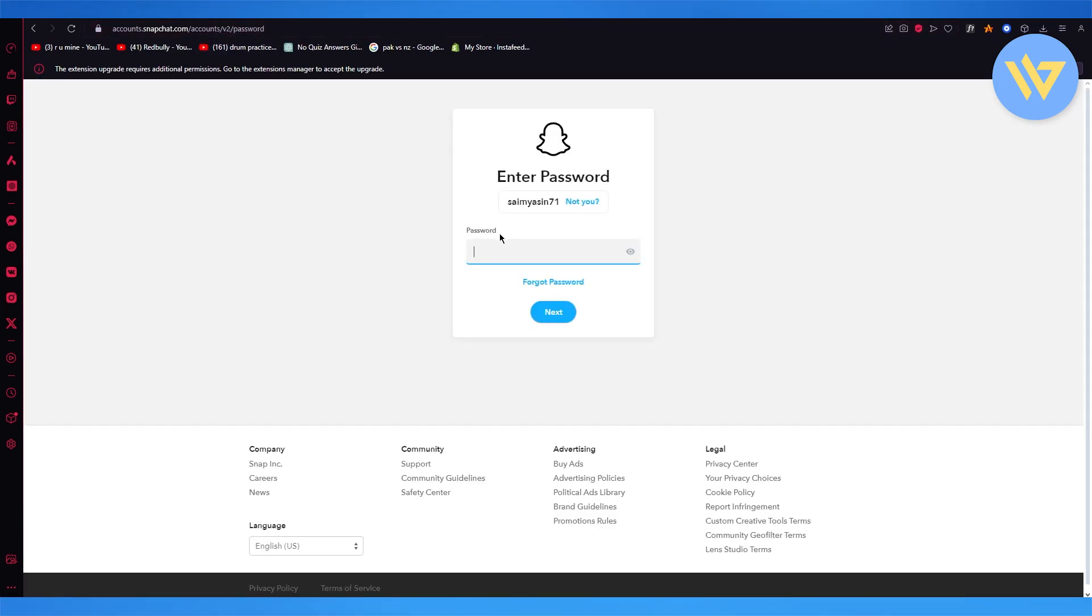Once we are done with that, we are going to go to session management from our account settings.